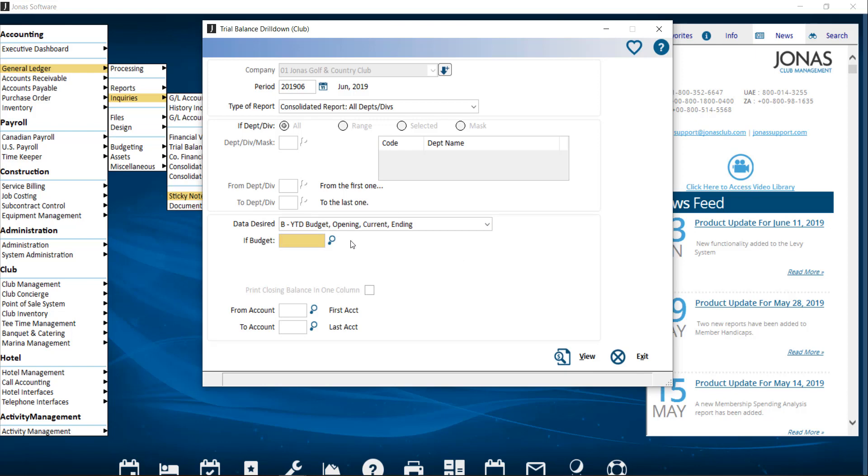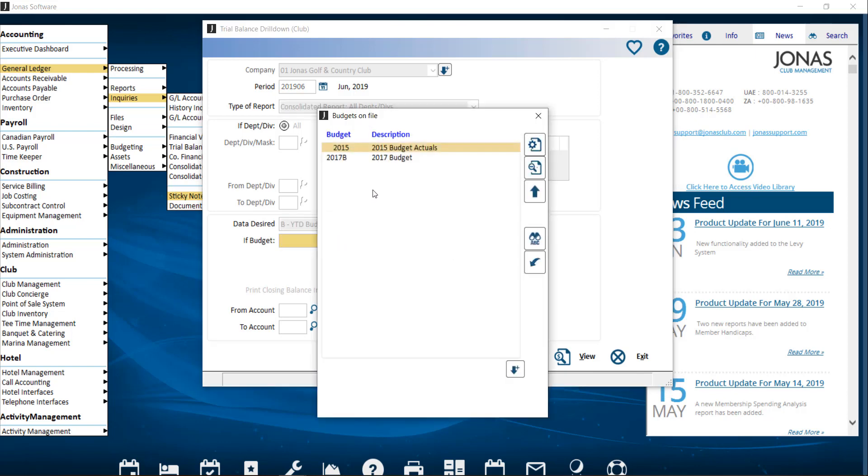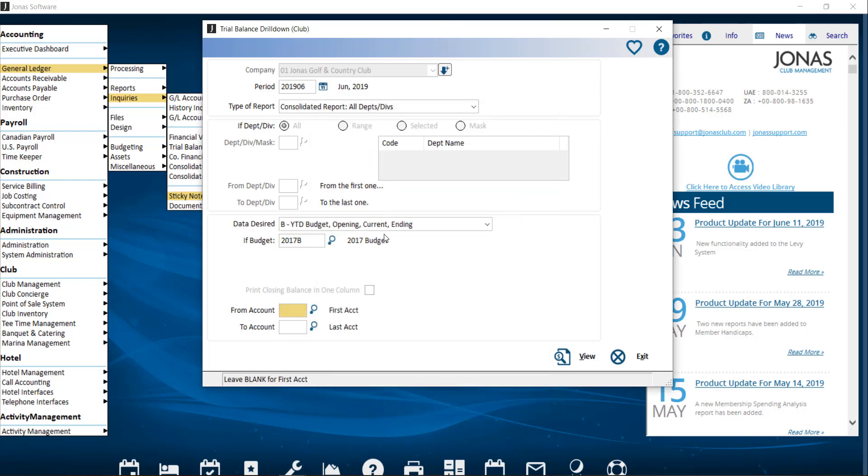For the if budget, select the applicable budget code. And you can optionally specify which GLs to include in the report by using the from and to account fields. Click View to run the report.